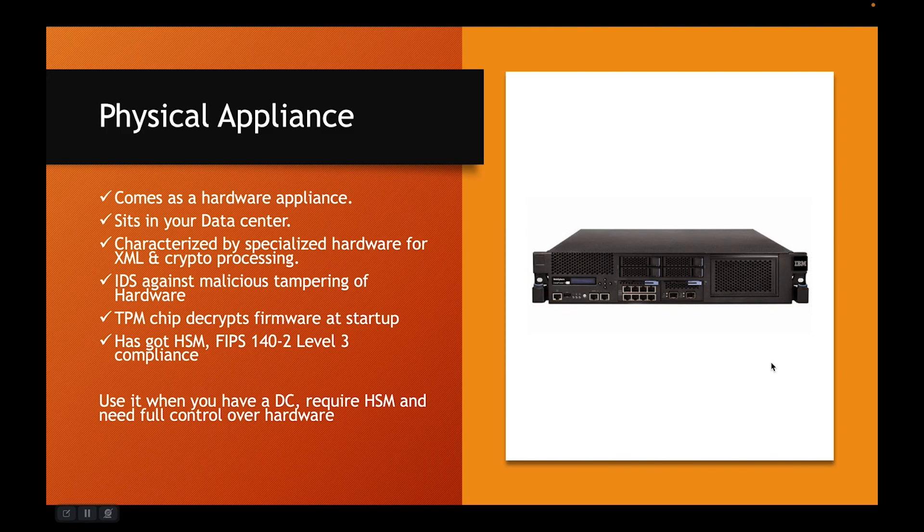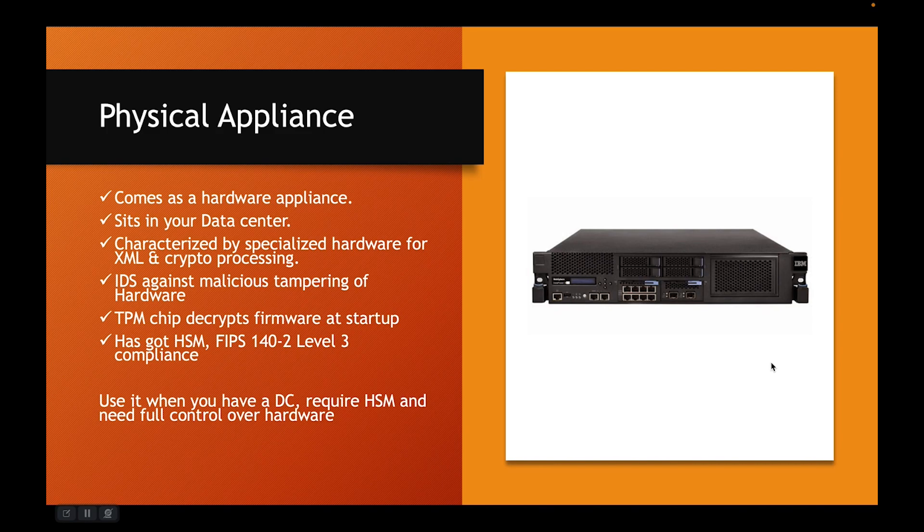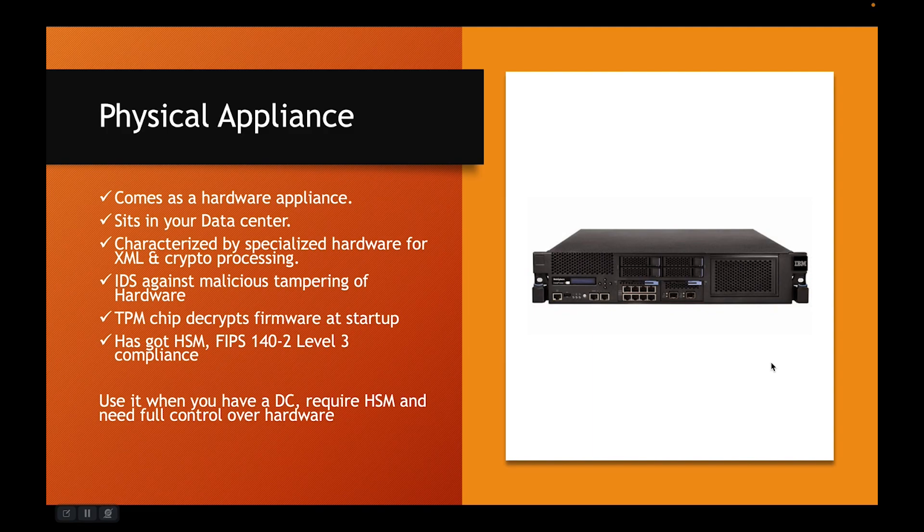It has intrusion detection system, IDS, against malicious tampering of hardware. It has TPM chip that decrypts the firmware at startups, something we call secure boot. And it has got a hardware HSM module which is FIPS 142 level 3 compliant.